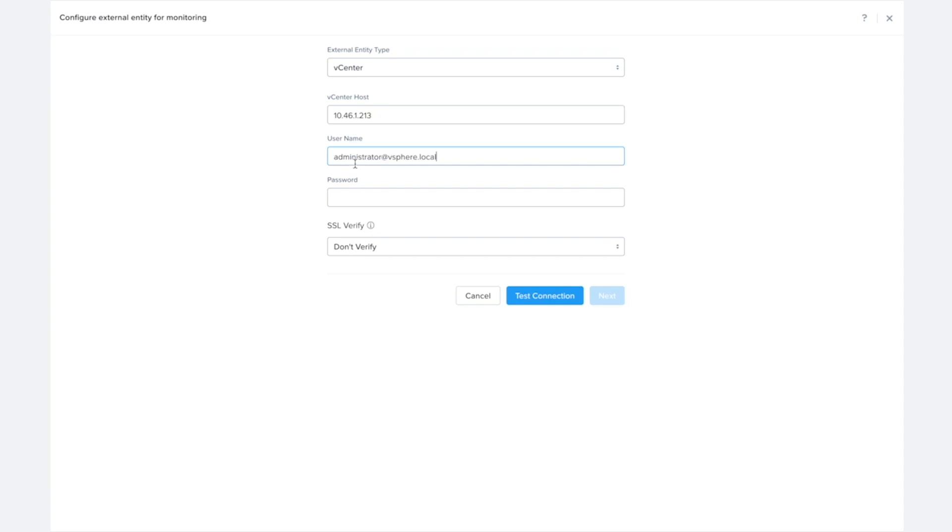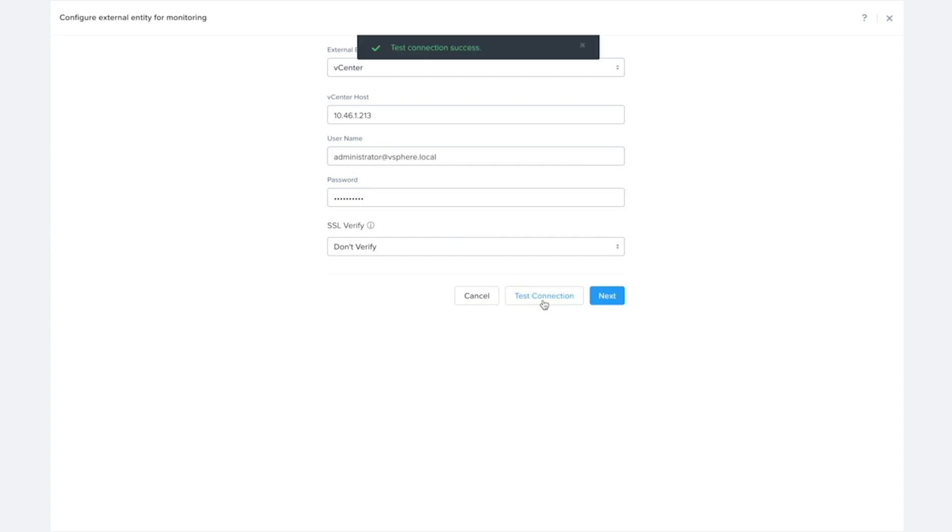So I'll fill out the IP address and the credentials here and I'm going to hit test connection. All right. So now that's successful, I'm ready to go ahead and configure this entity for monitoring. So I'm just going to hit next.